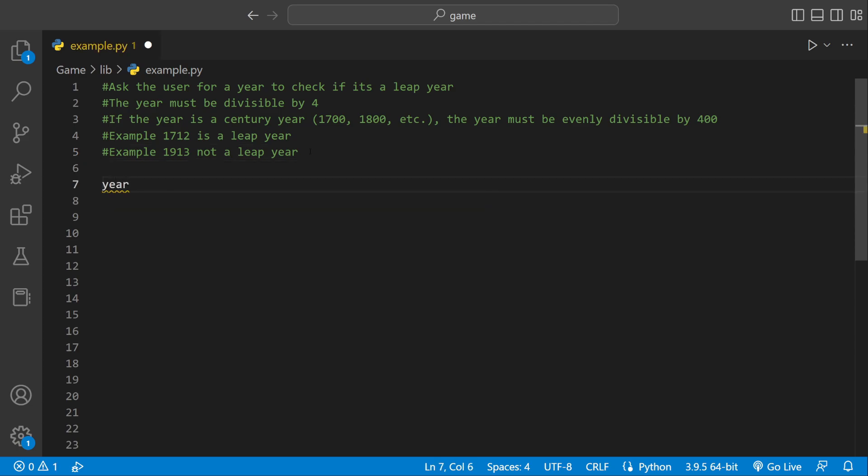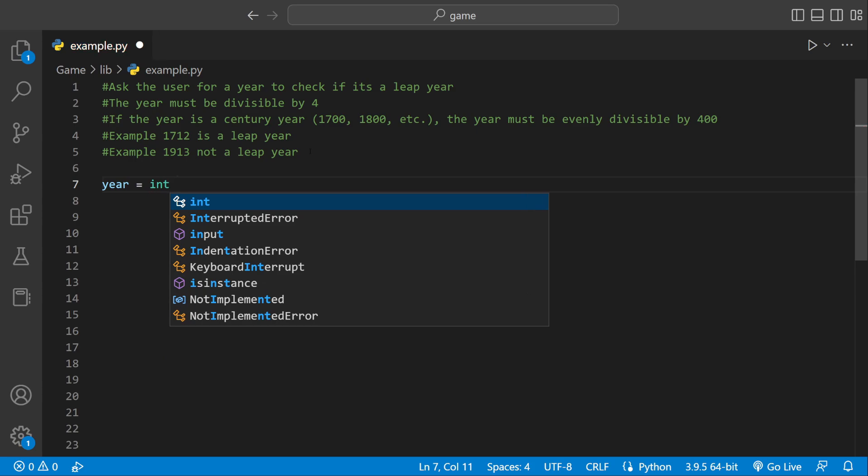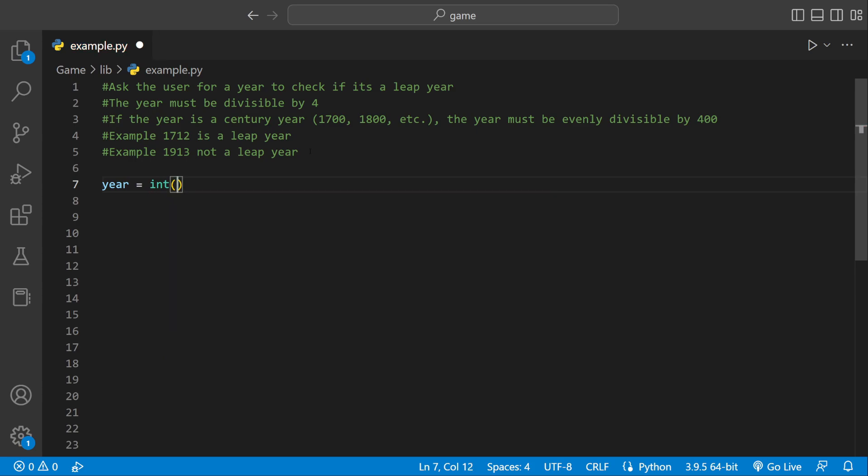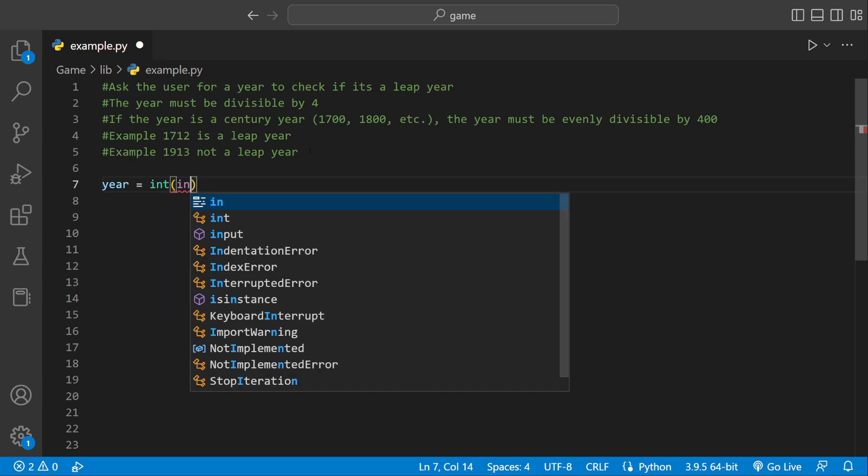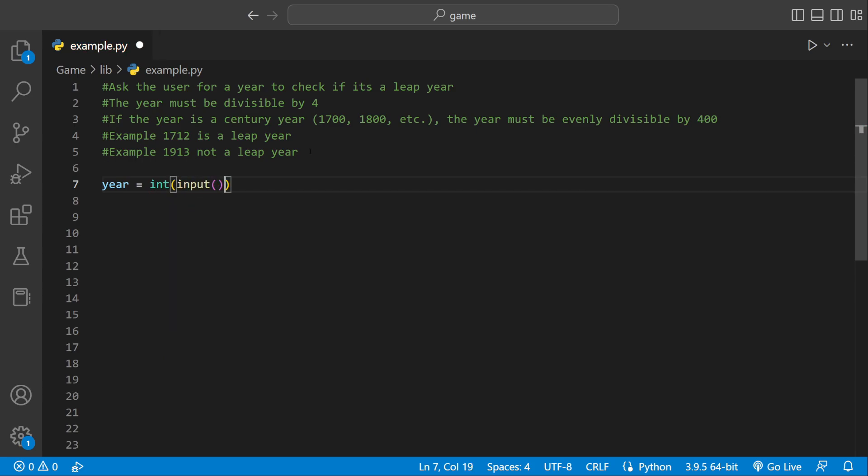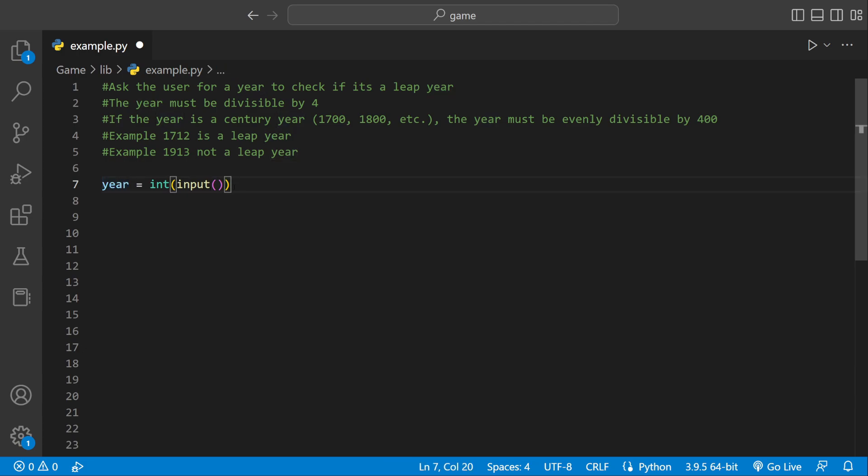First we're going to define a variable of type integer. So we're going to say int input. We're asking the user for an integer and then we're going to store it. Then we can check if that number they entered is a leap year or not.